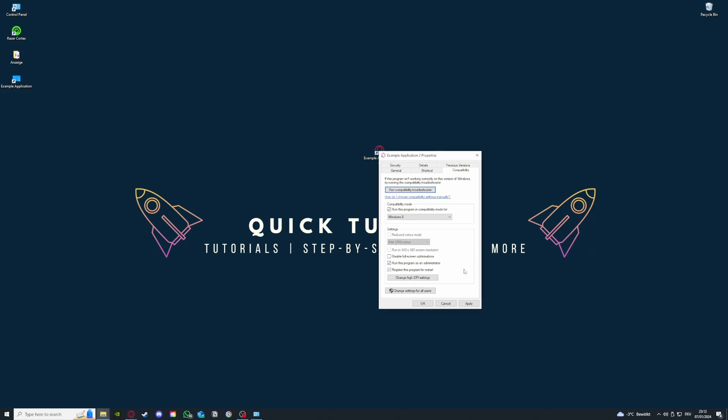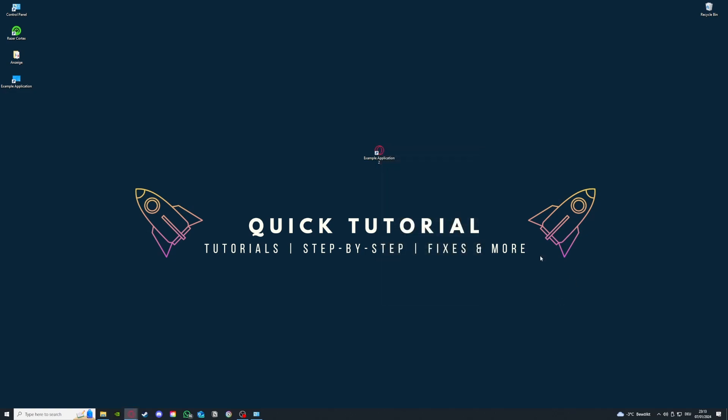There can't be any authorization issues or anything. If you run this as administrator, it will definitely start. You will have authorization to run the program or the application. Sometimes in compatibility mode you can get the program to start.